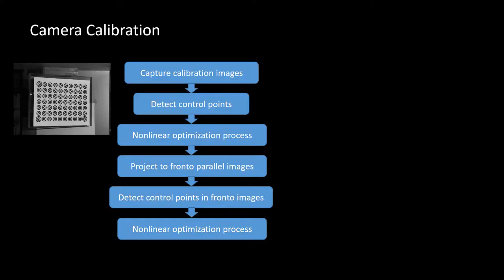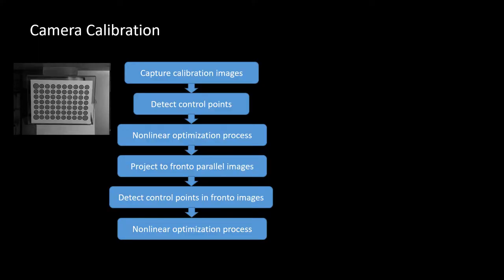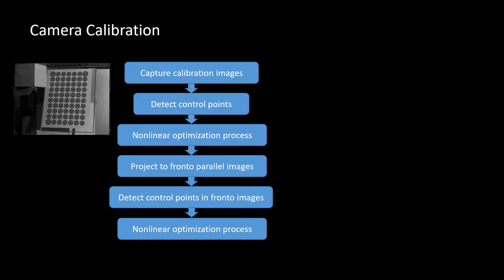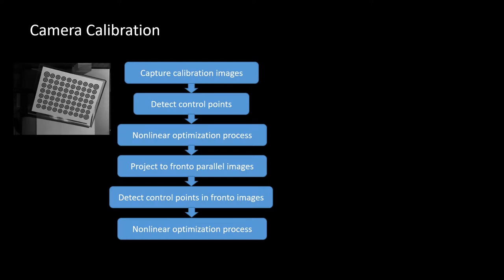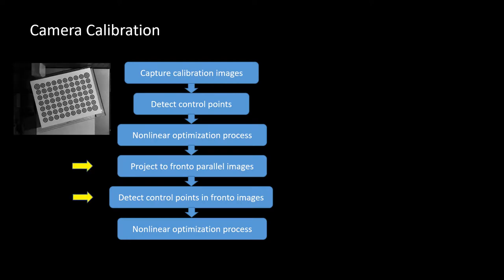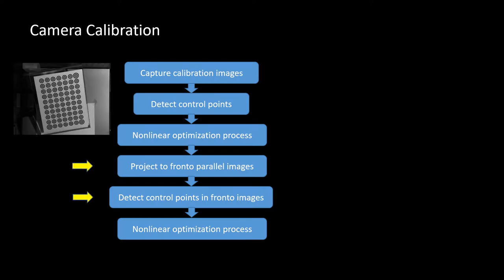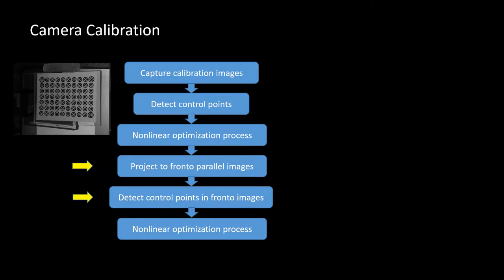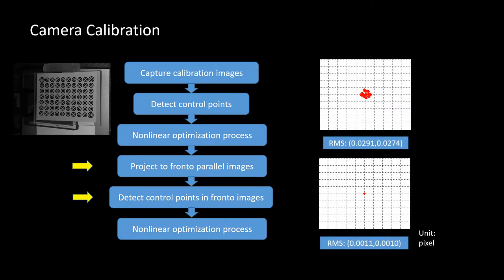This is a flowchart showing the procedure of the camera calibration. These two steps highlighted by yellow arrows can help substantially enhance the calibration accuracy. The figures on the right show that our calibration result is over 20 times more accurate than the other popular camera calibration algorithms.